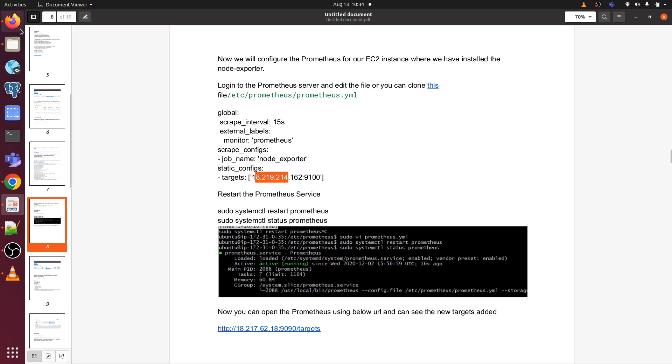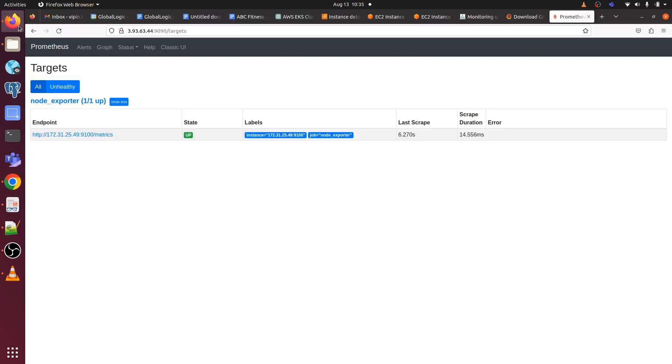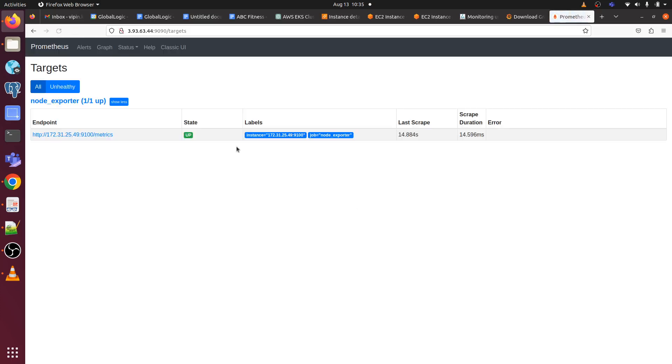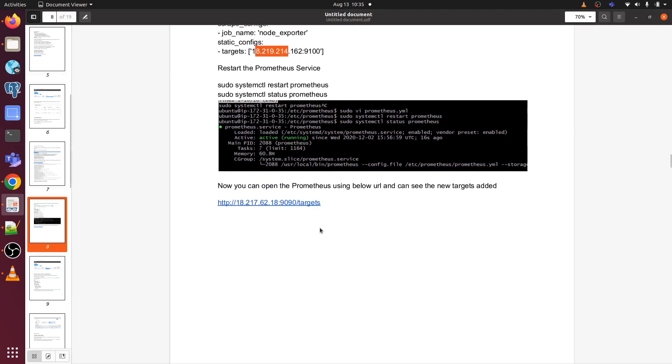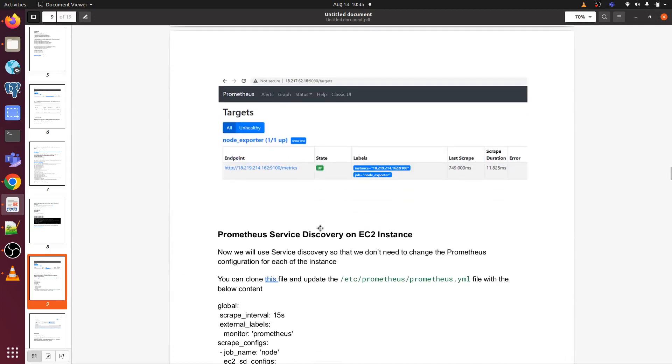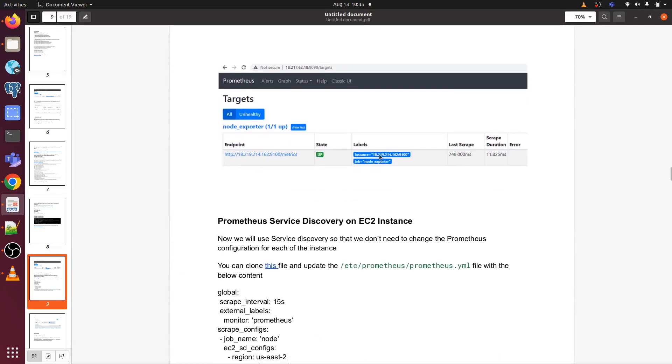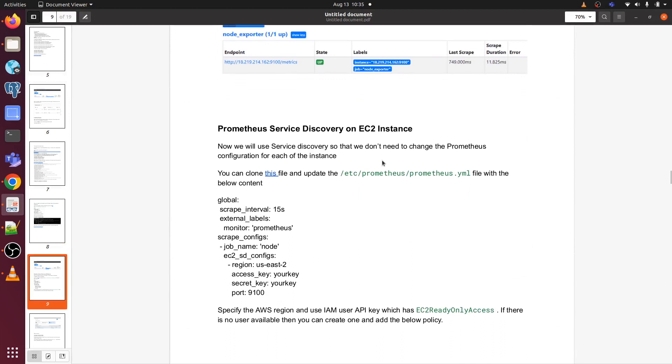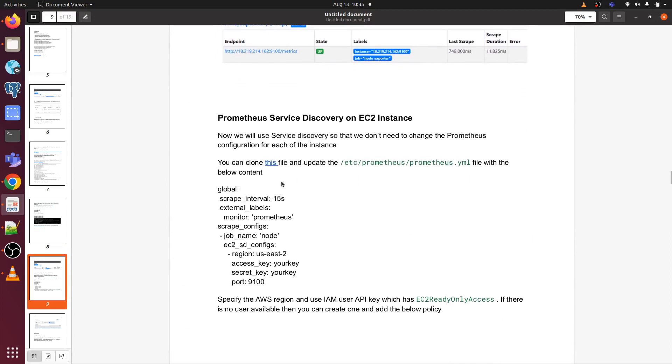Let's jump to the AWS console. This is the Prometheus IP address, public IP address, and I am checking the target IP address here. It's running. Let's go back to the document here.